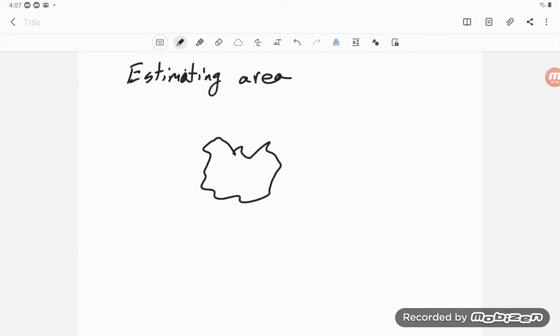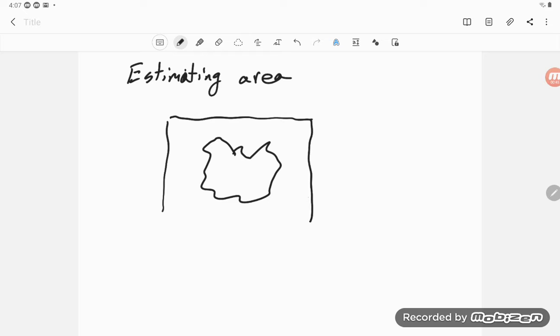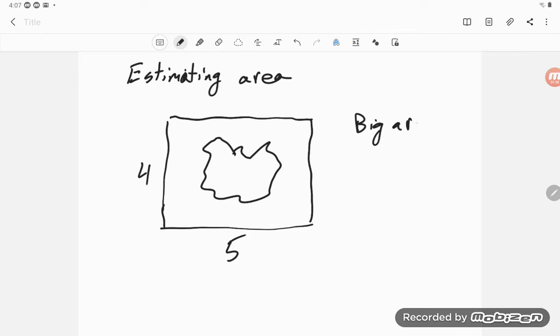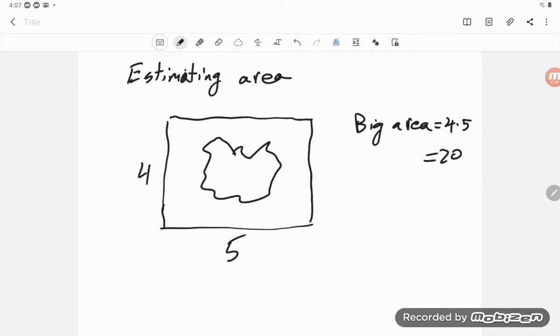But what I could do is I could surround it by something I know the area of. So suppose I surrounded it by a rectangle that was four by five. So I know the big area is equal to four times five or twenty square units.